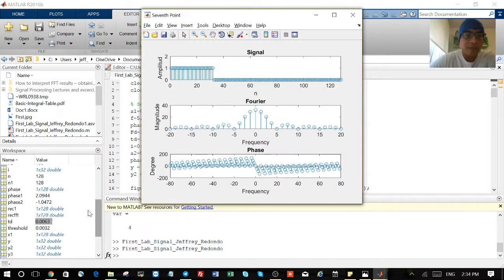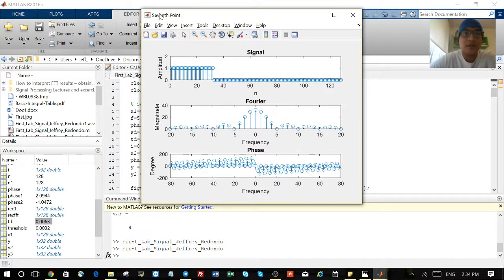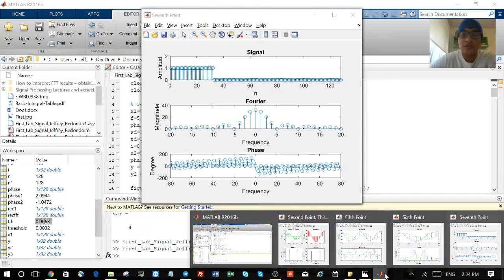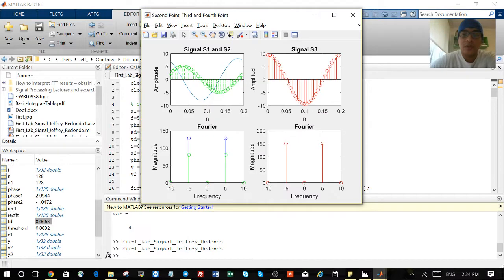Okay, now my sampling will be 0.0063, and we go here to figure one. We can see the signal.